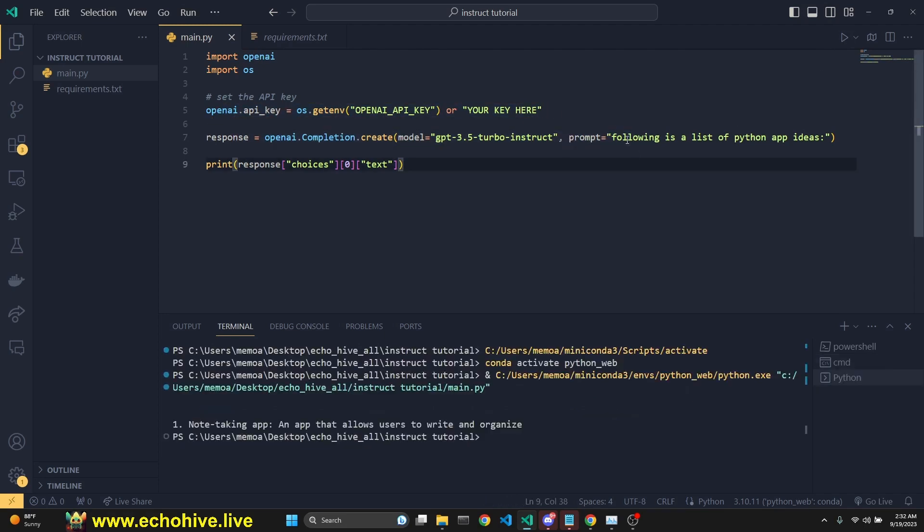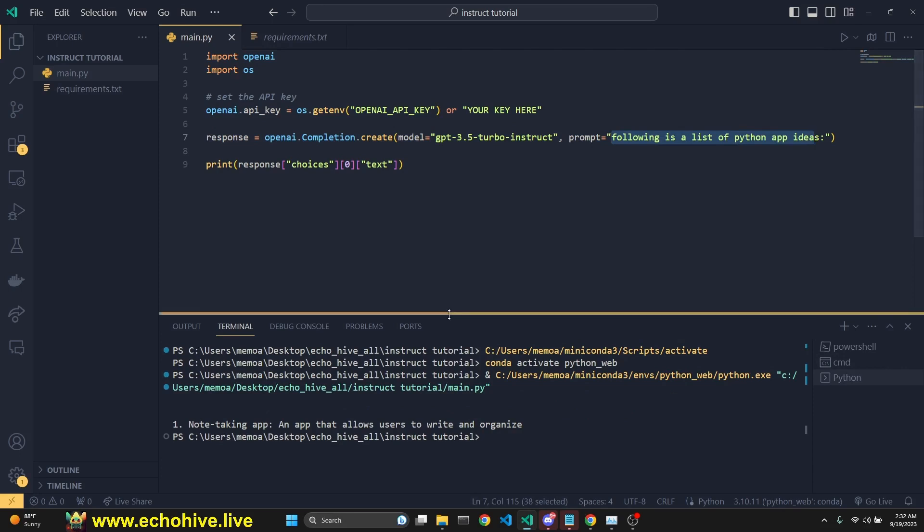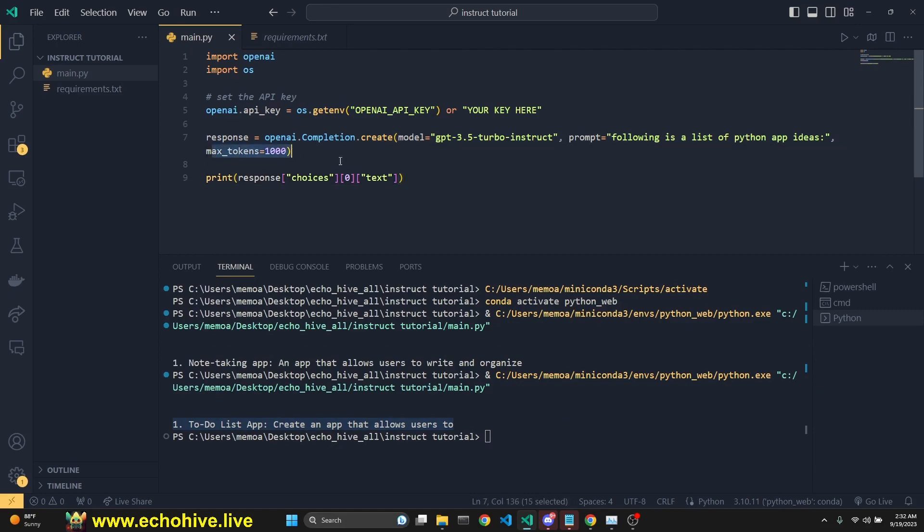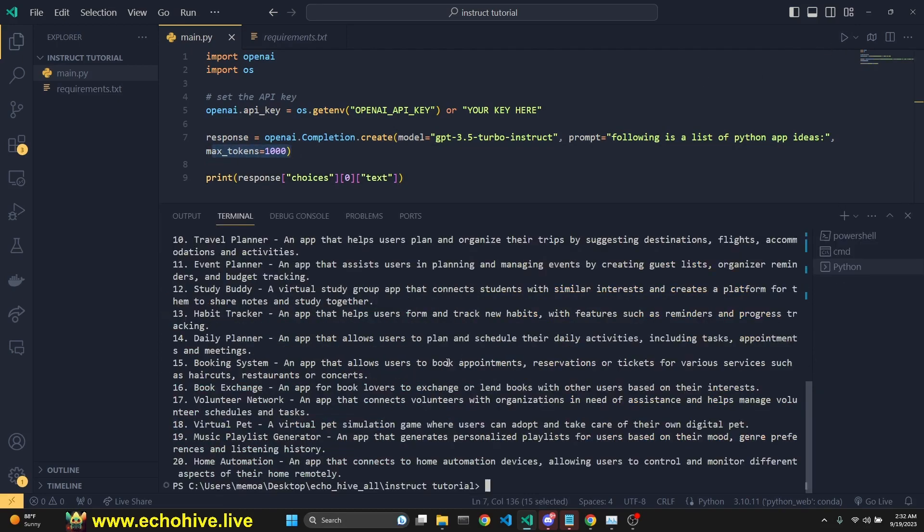You run this with following the list of Python app ideas. Here we get a response. I think its default token limit is very low. We can change the max tokens to 1000 and run it again. There we go.